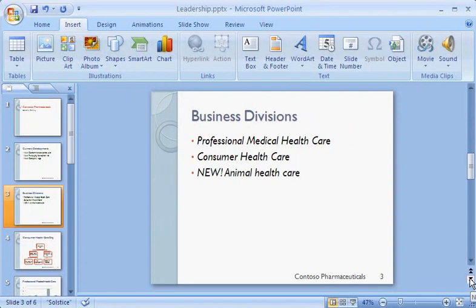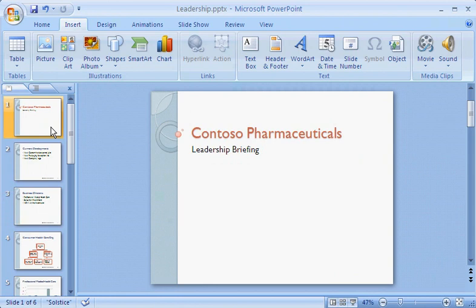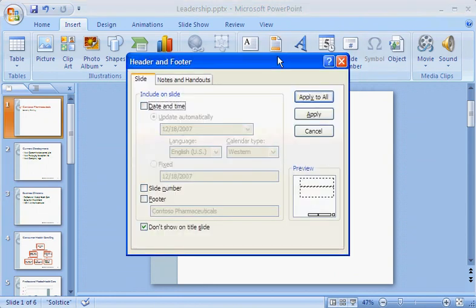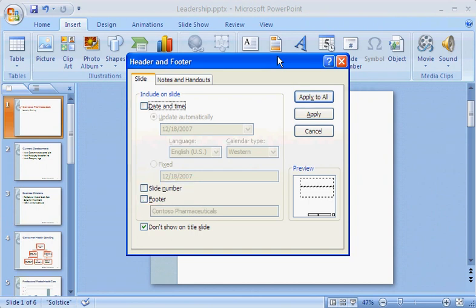The footers disappear from slide 1, but remain on the other slides. Let me note something here: if I select slide 1, the title slide, and open the dialog box, the footer and slide number checkboxes show as unchecked. That's because the Don't Show on Title Slide option is selected. These options are still selected for the other slides, though.